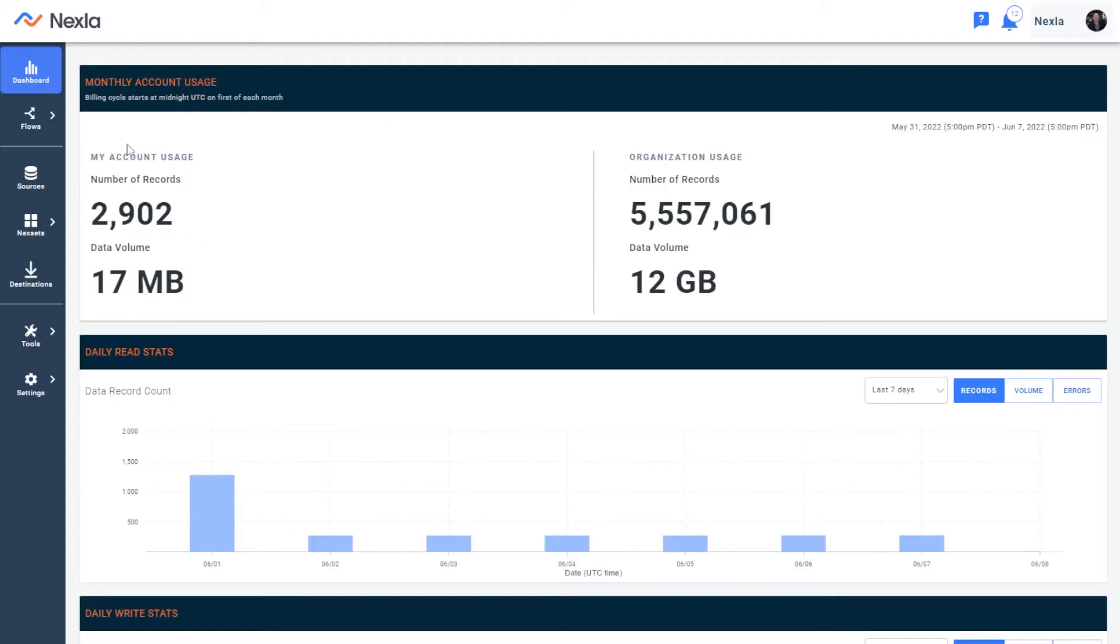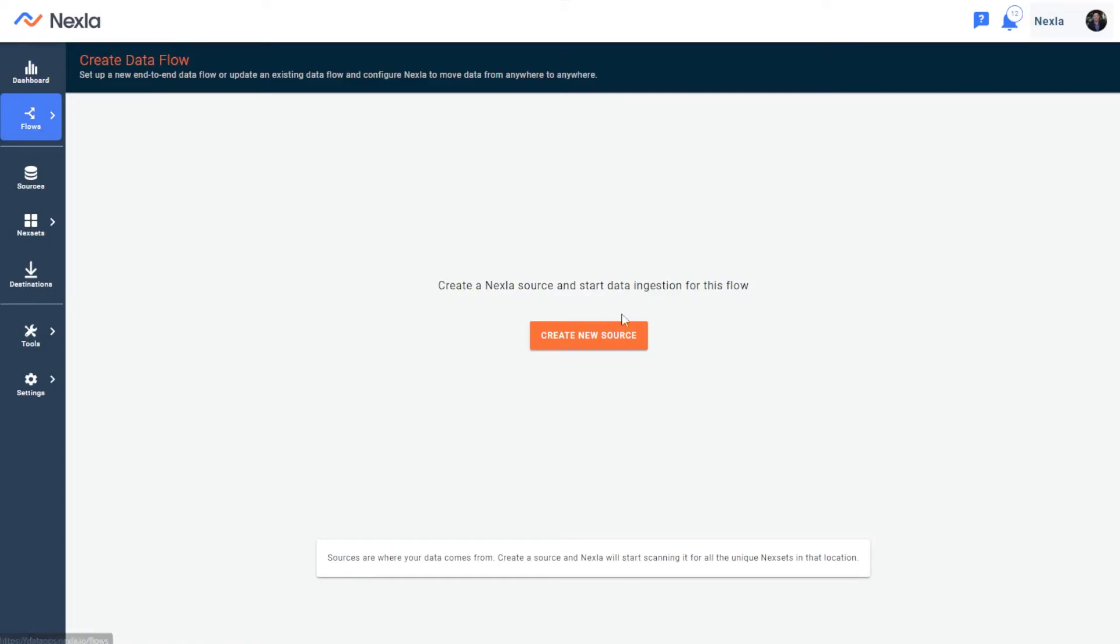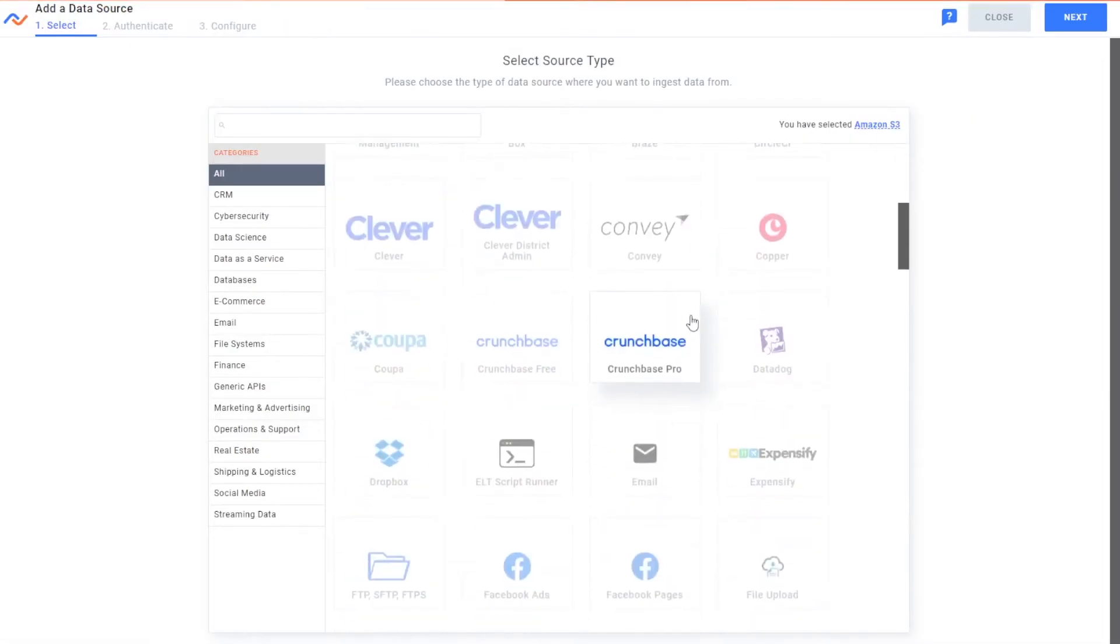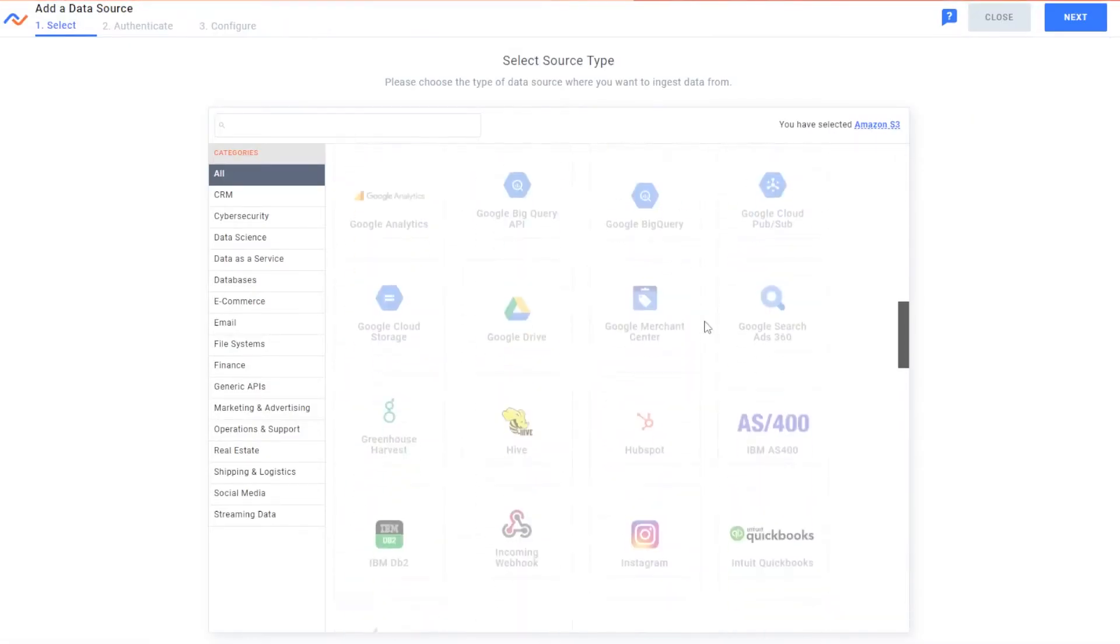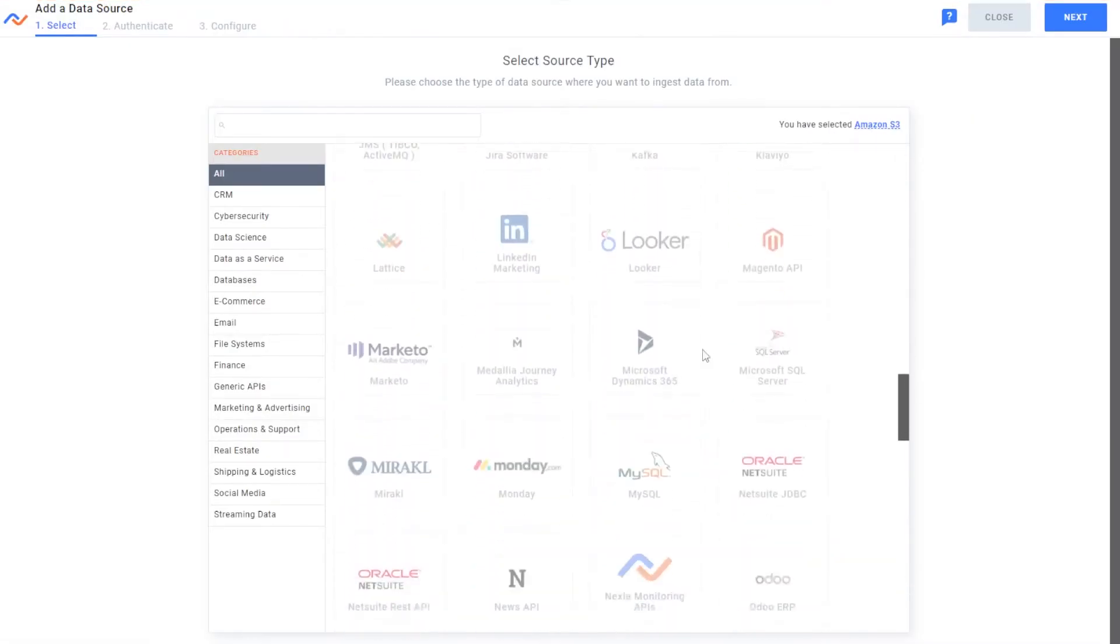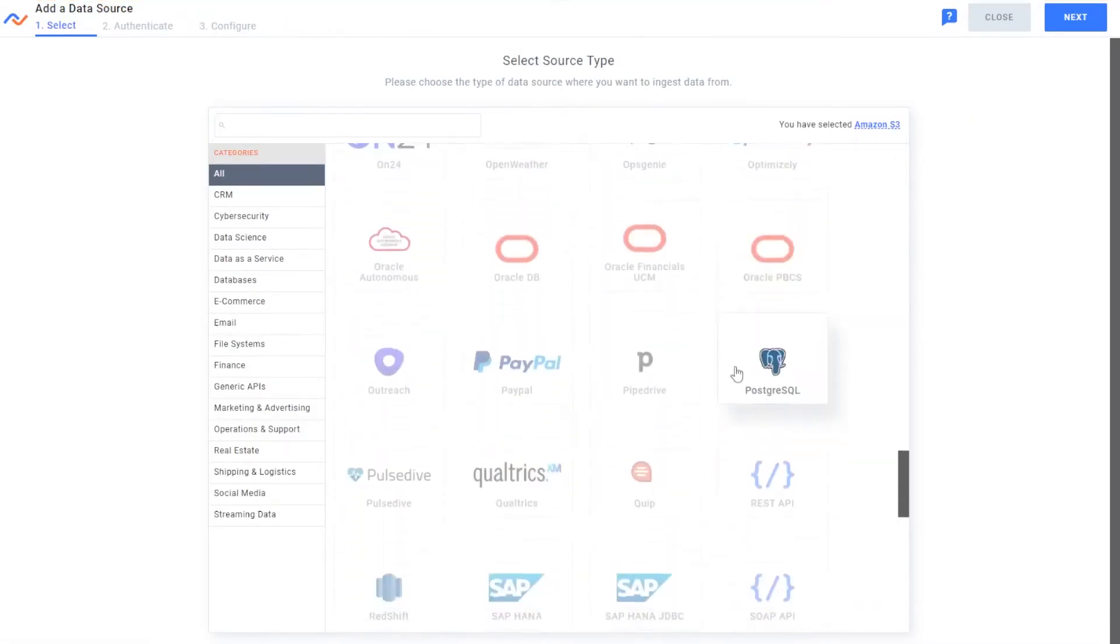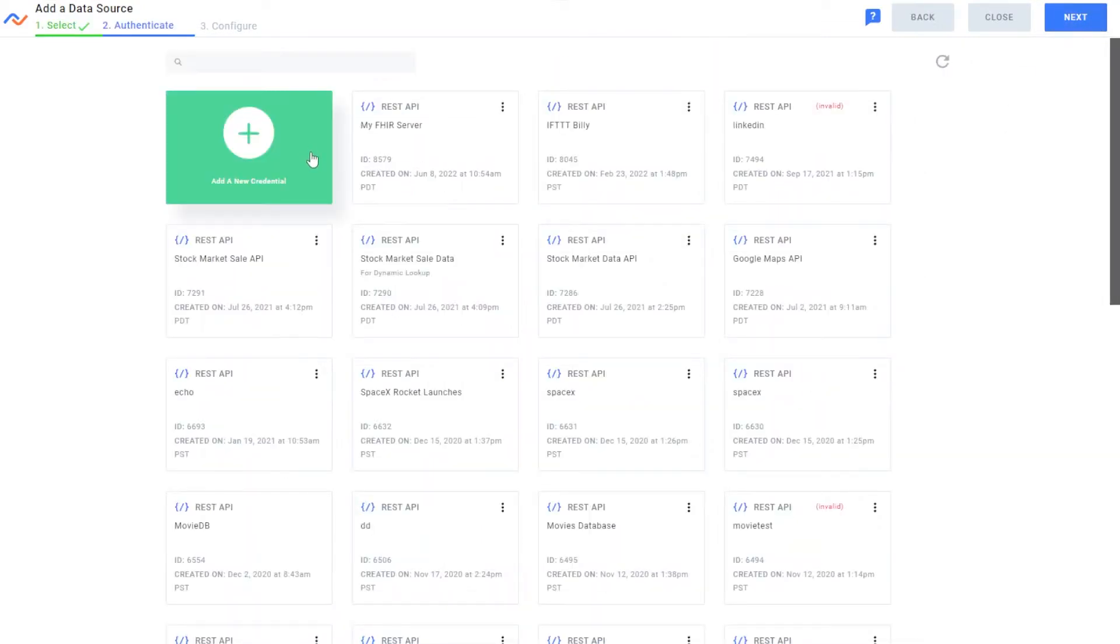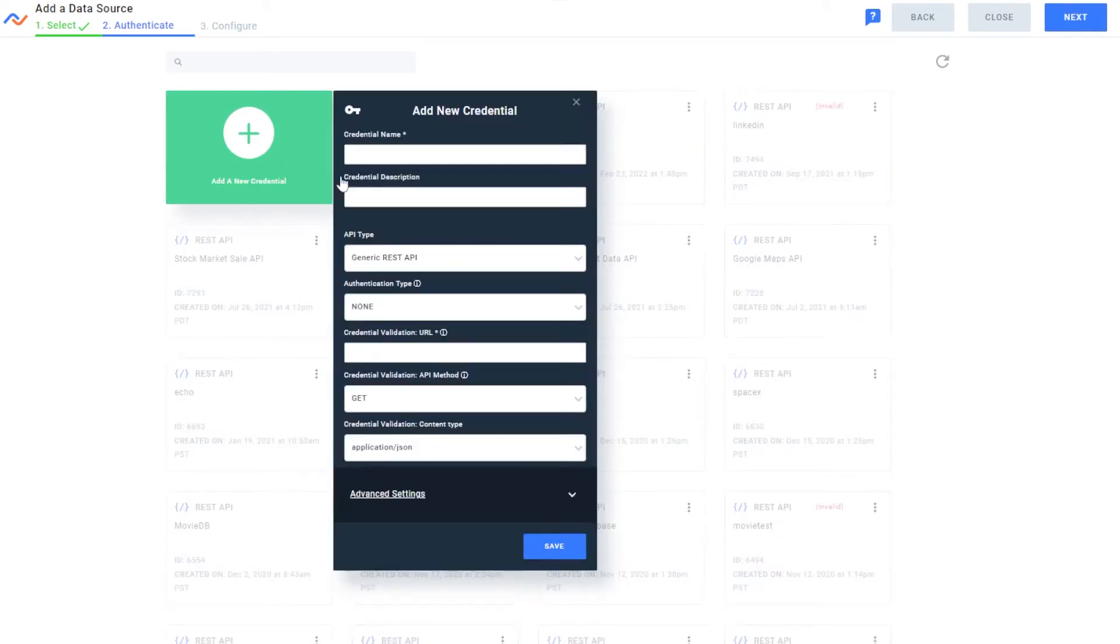In Nexla, all I'll do is go to create new flow and select the REST API connector. This makes it really easy to templatize and connect to any FHIR API simply by inputting the credentials here. All you need to do is put in the URL, any kind of authentication if needed, and save it.